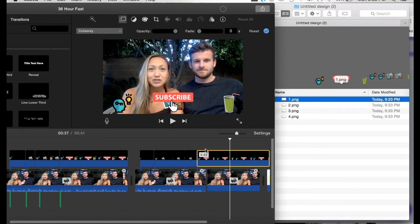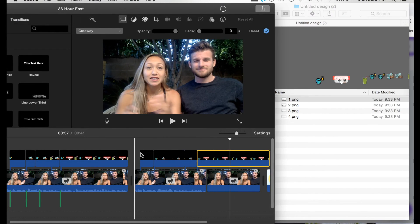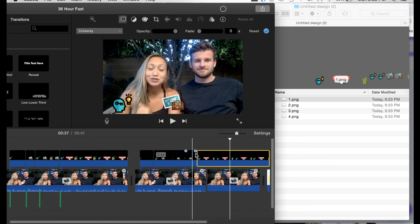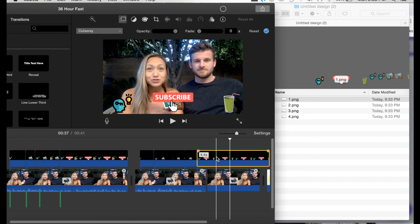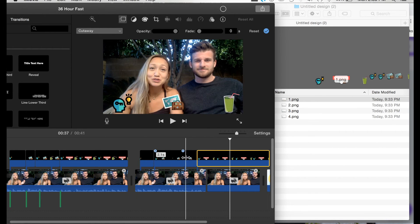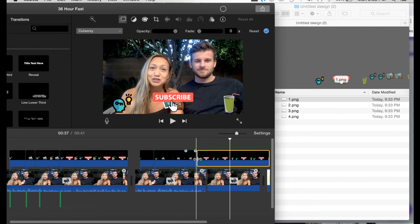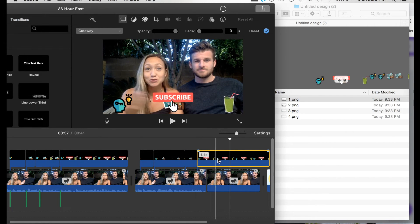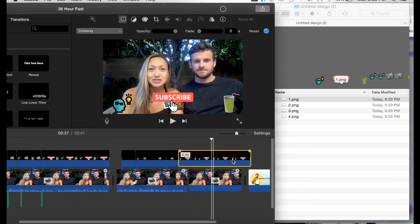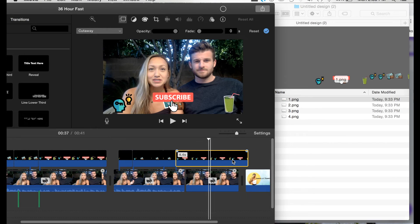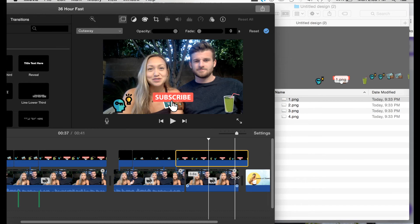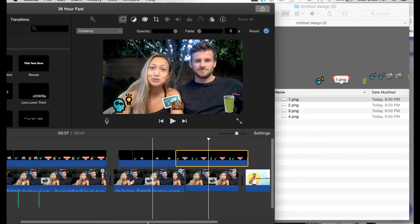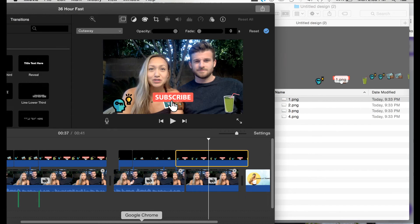I have my healthy smoothie and then I have my subscribe button. And so this is what it's going to look like. And you can fix the timing, however you want it to be. And there you have it. This is how you can easily add words or pictures into your iMovie.